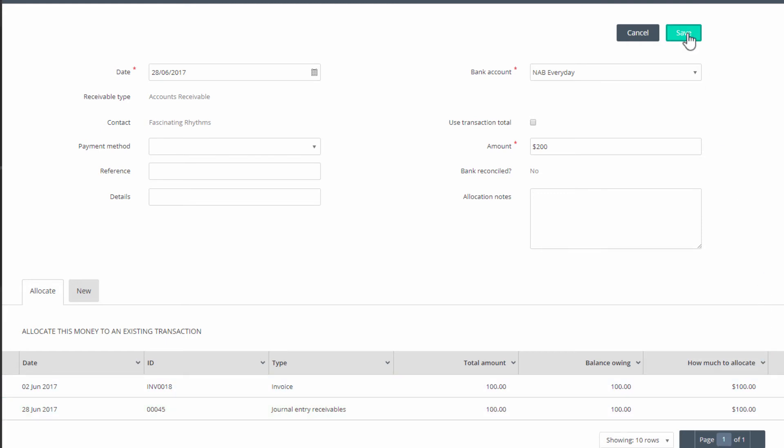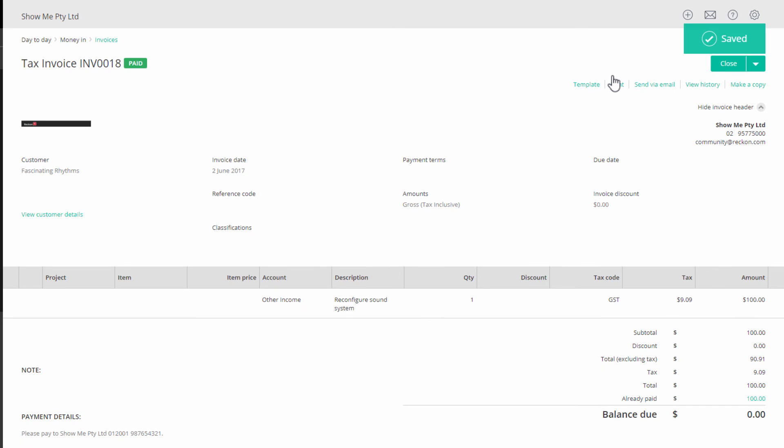This action will link the journal entry to the credit generated by the overpayment on the invoice and mark it as paid.